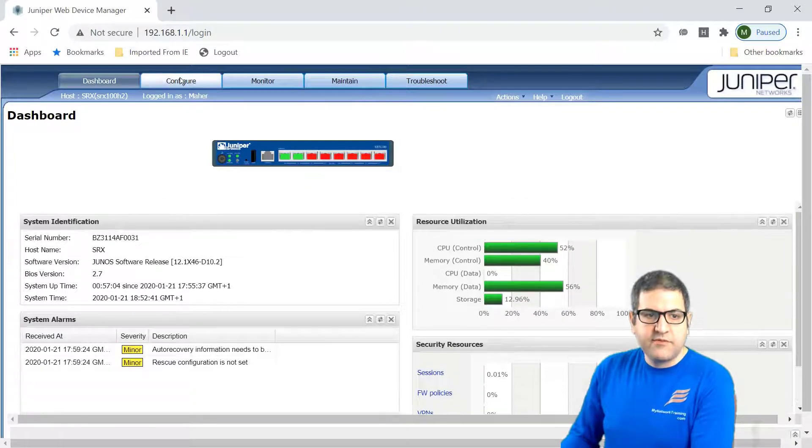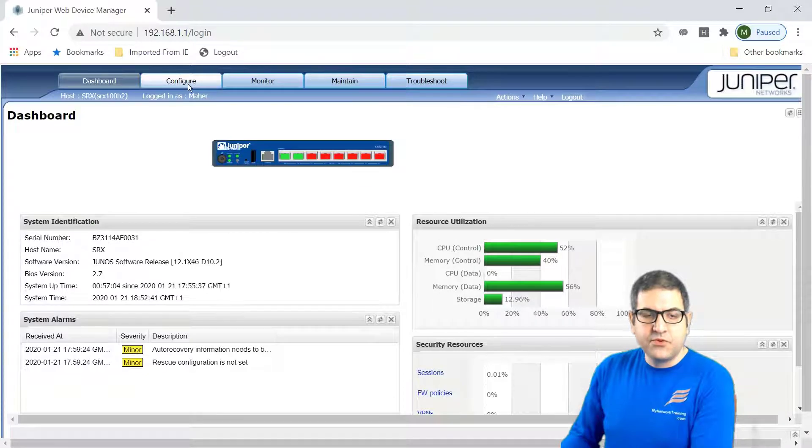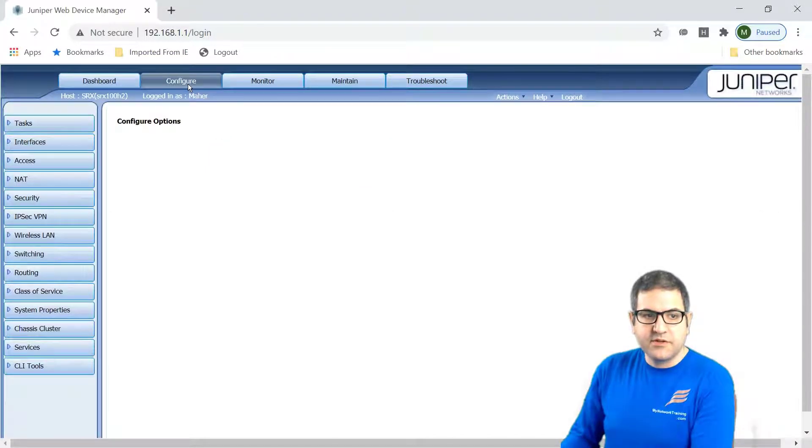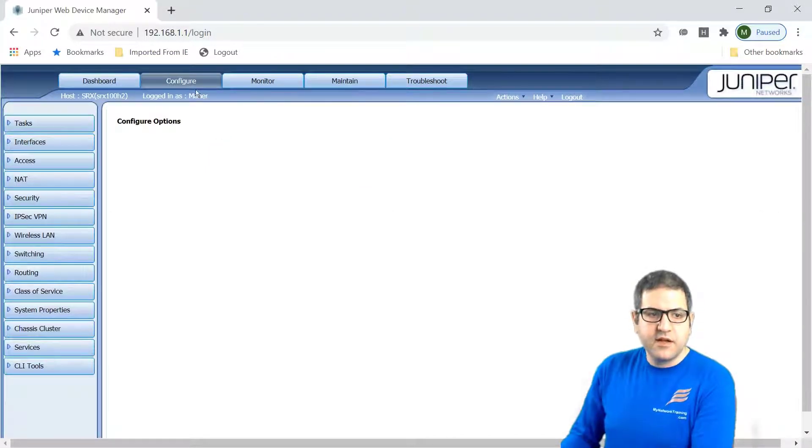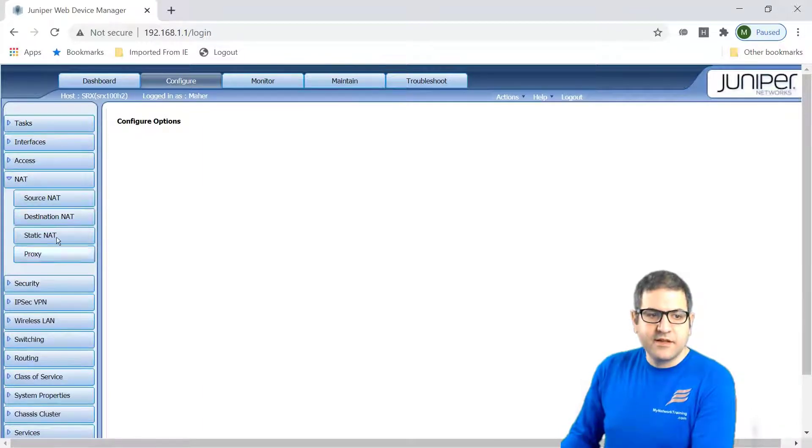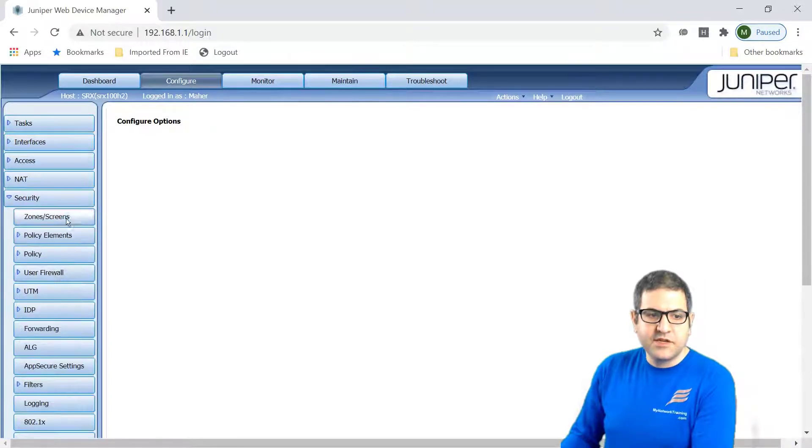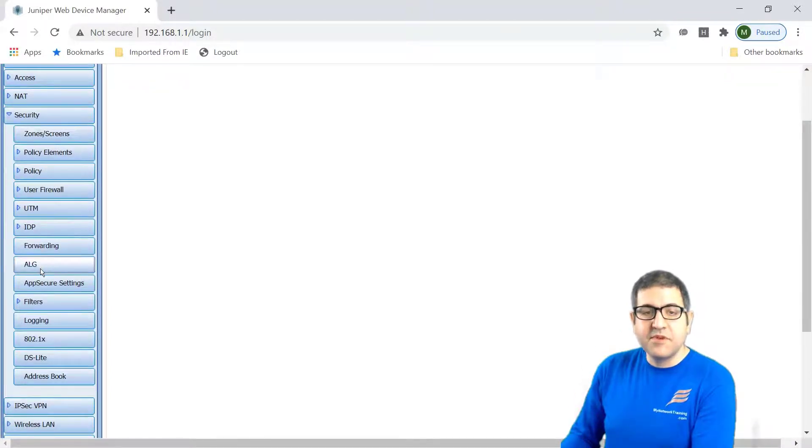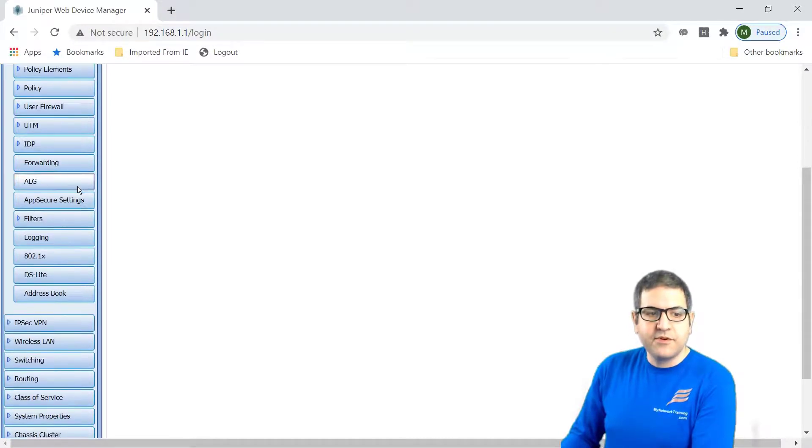Now if you want to do some configuration or changes on the router, you can just go to configure and look really amazing. This router can do NAT, source NAT, destination NAT, static NAT, proxy, security. Look what things can be done on this. This can be a really nice firewall for your network.